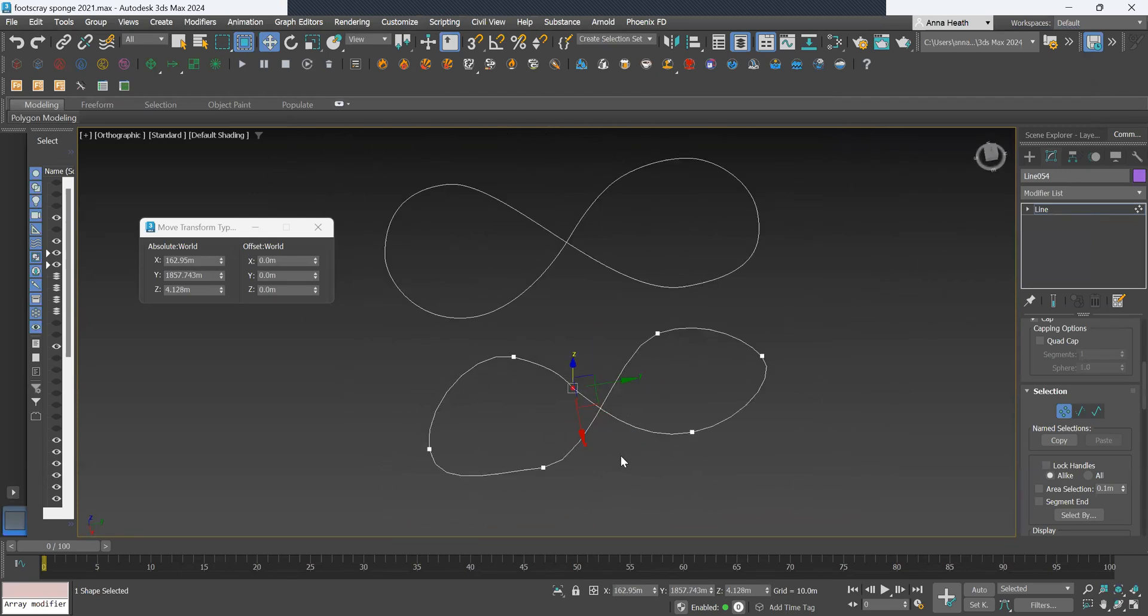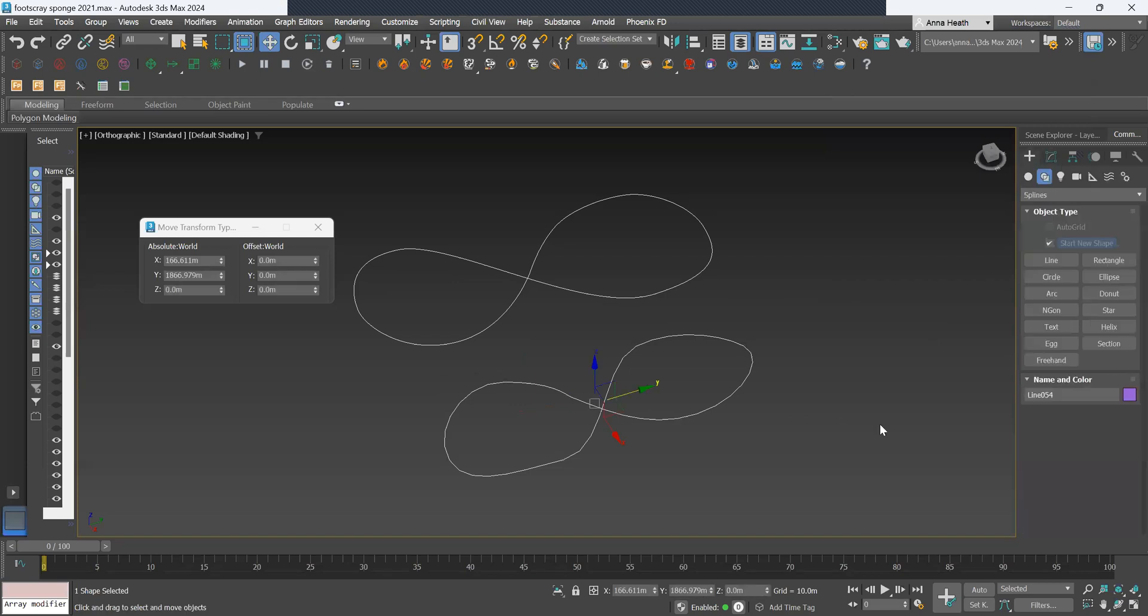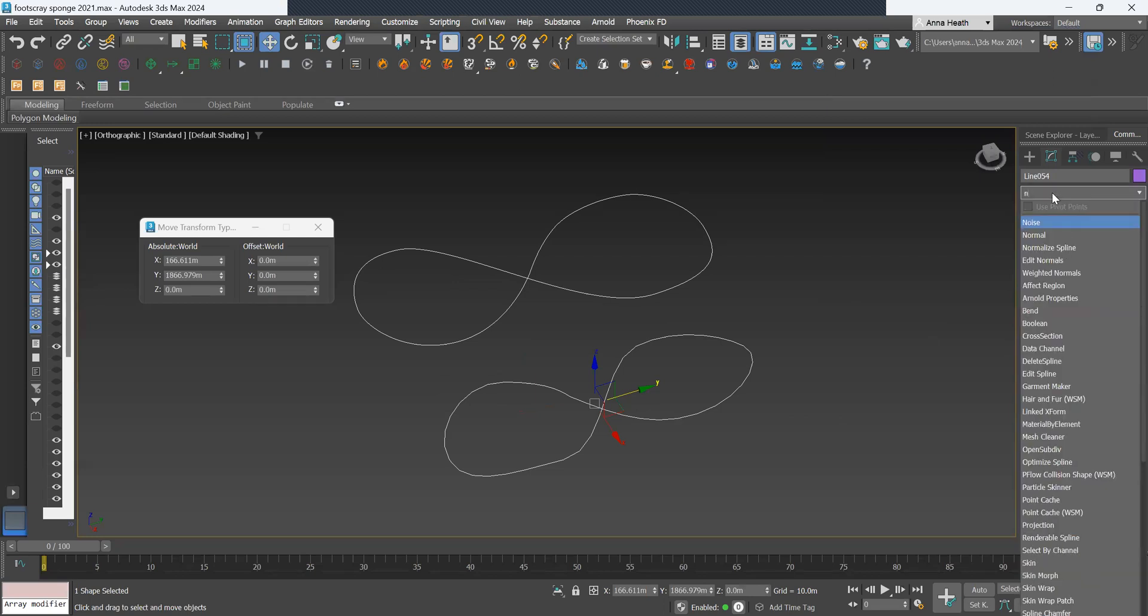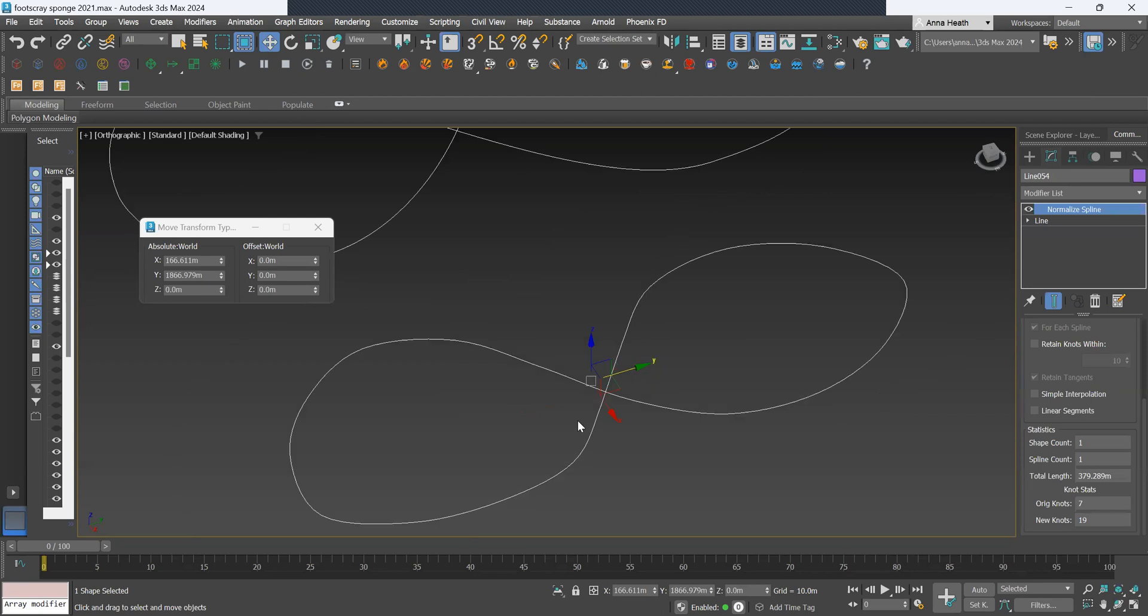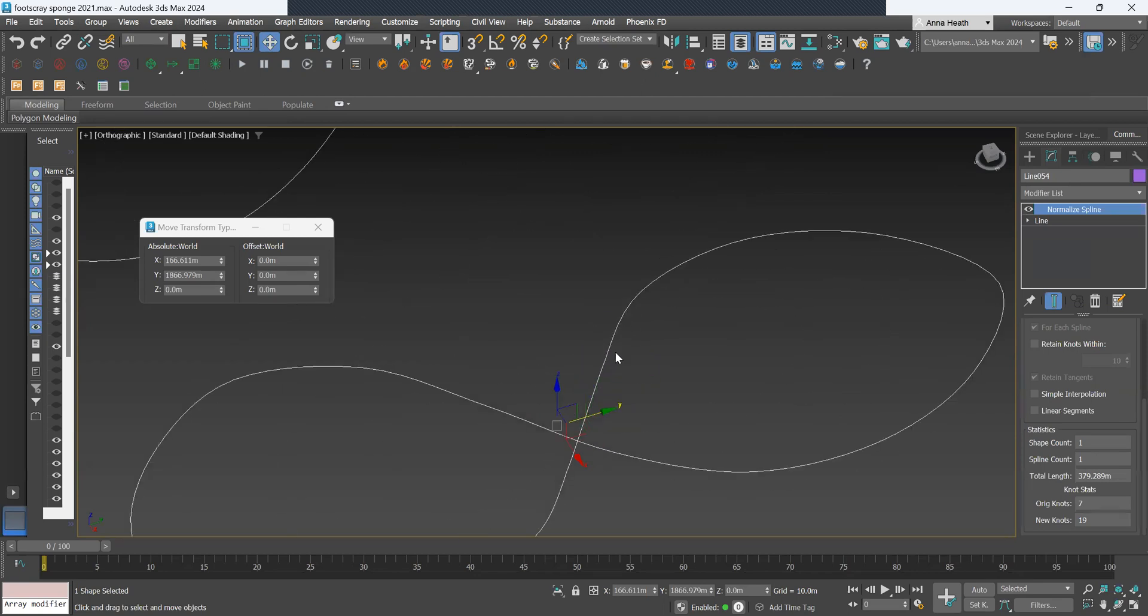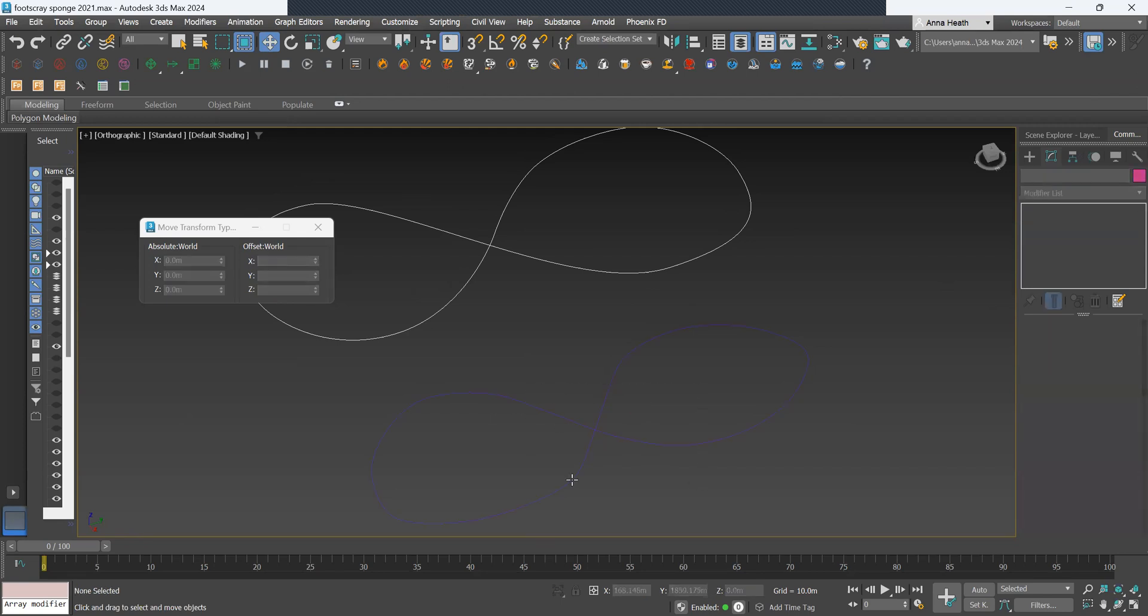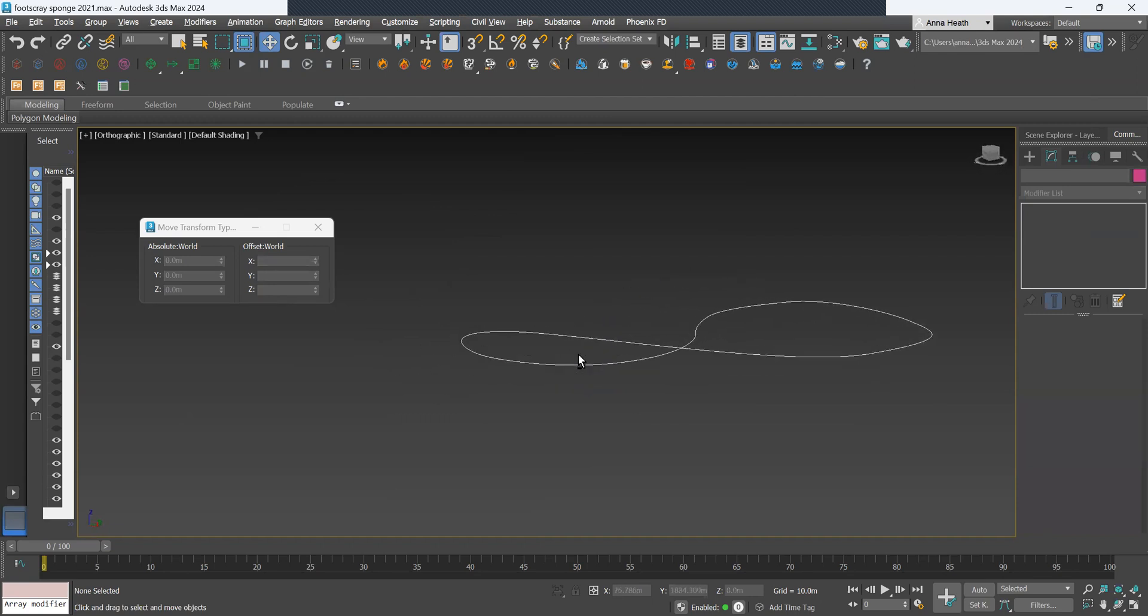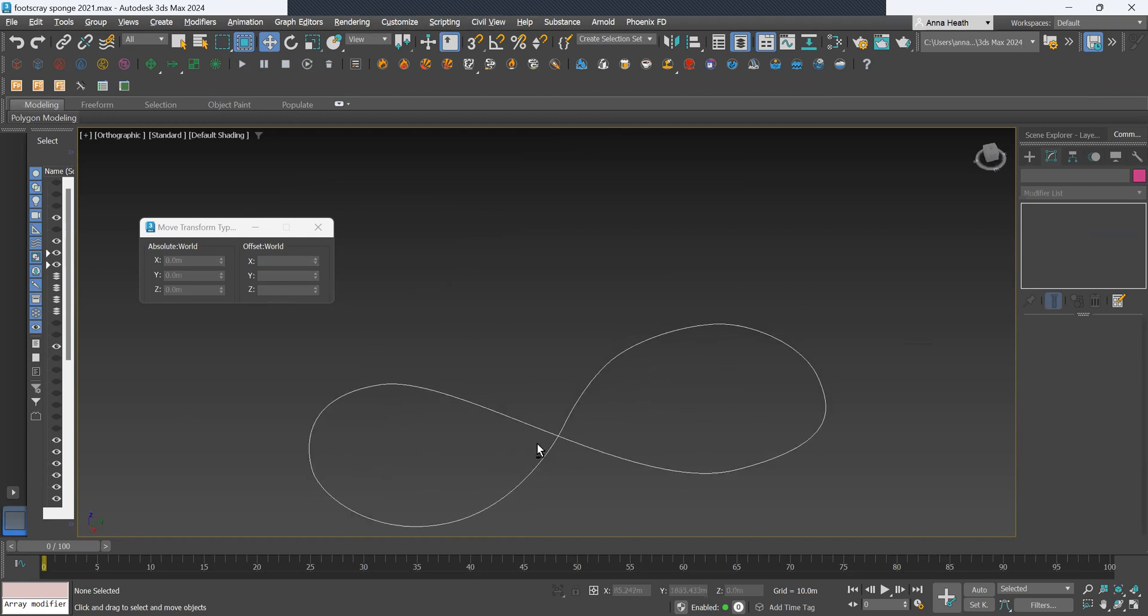So once you have the desired shape, I'll add a normalize spline. This just takes out any of those rough edges and smooths out this curve. So that was just a quick example of how you get this shape, but it can be quite tedious, so I'll just use this existing shape that I created earlier.